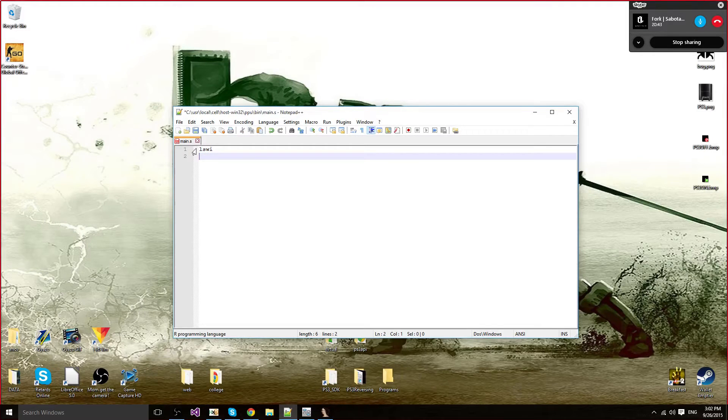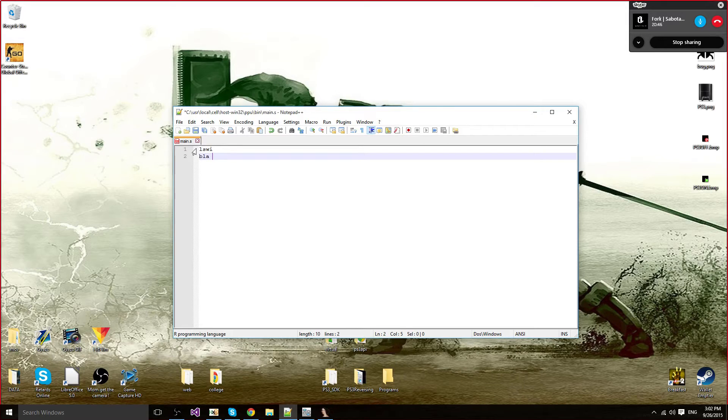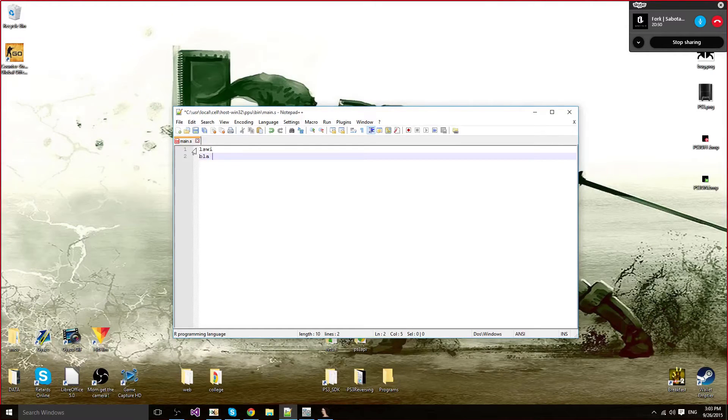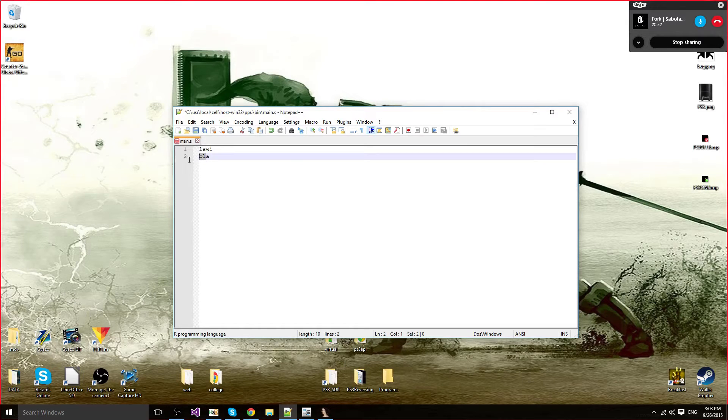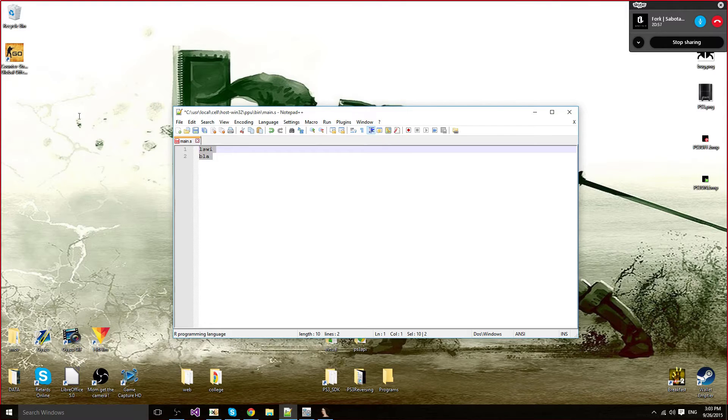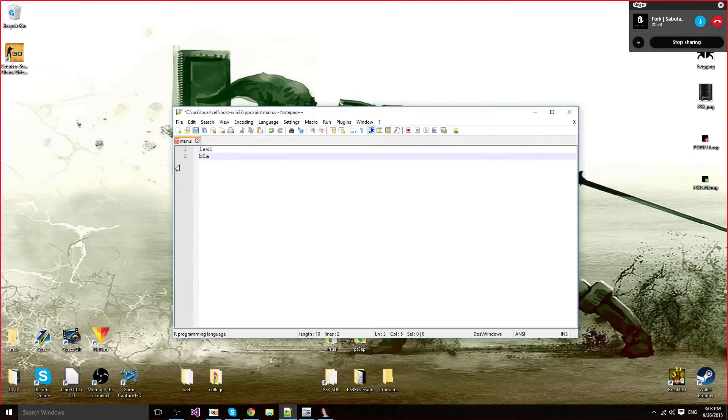It allows you to load many values into many registers at once in one single instruction using a byte count. The second one is BLA. It allows you to call a function using its real address, its absolute address. It's pretty much the same as BL but without the difference.